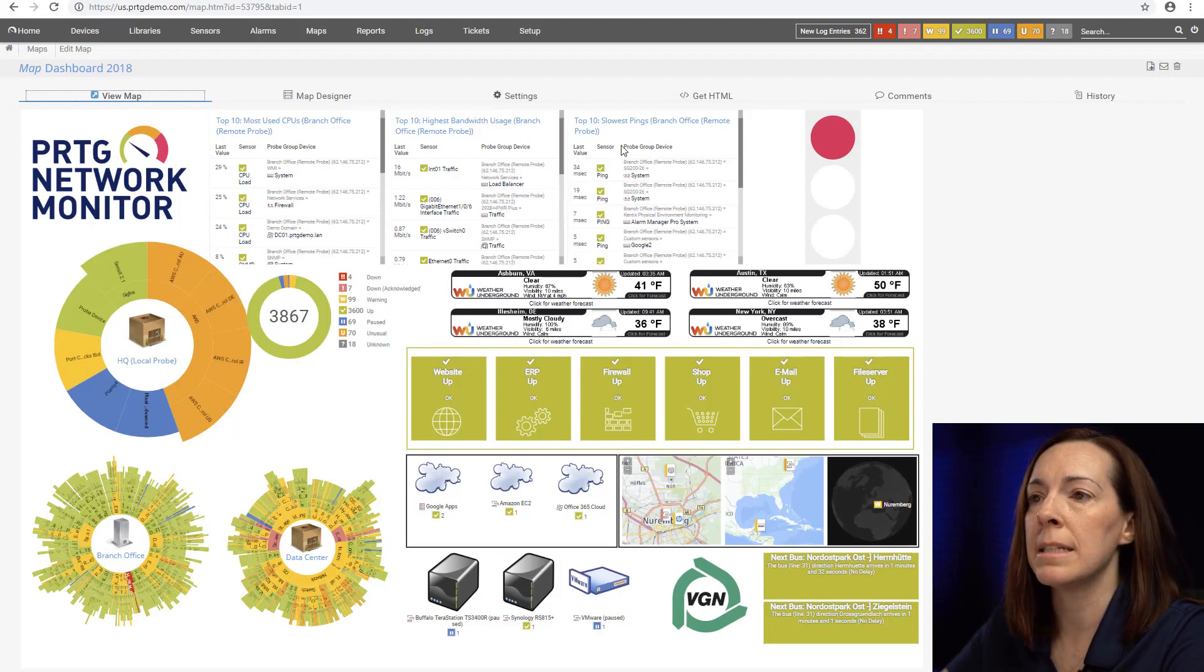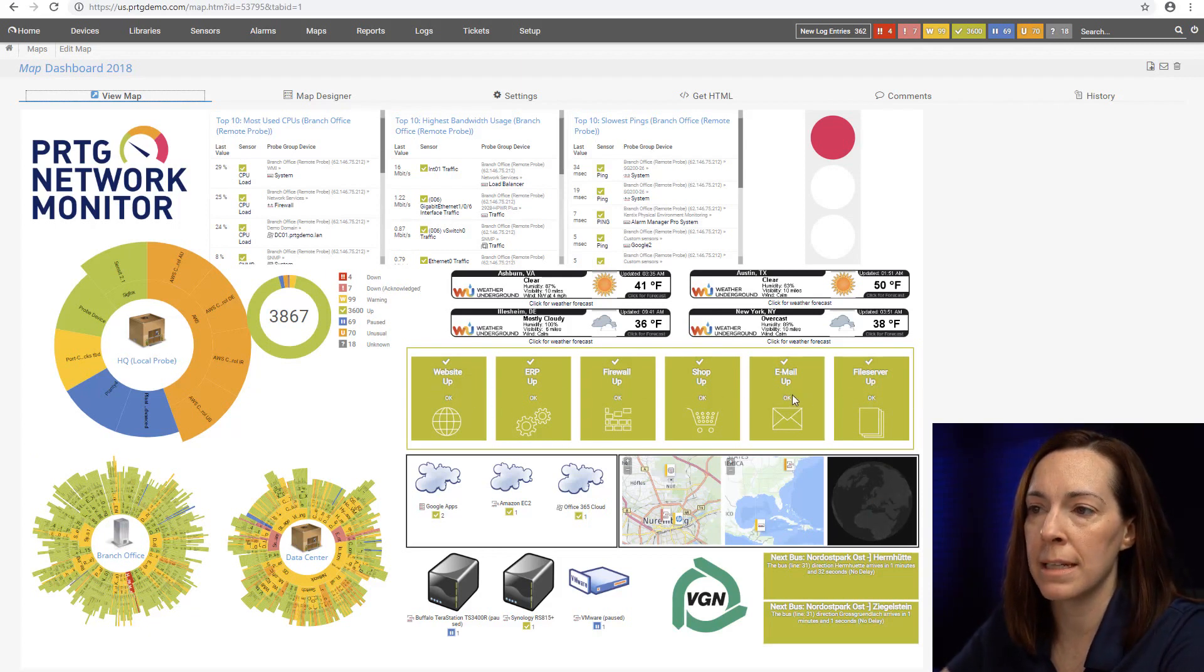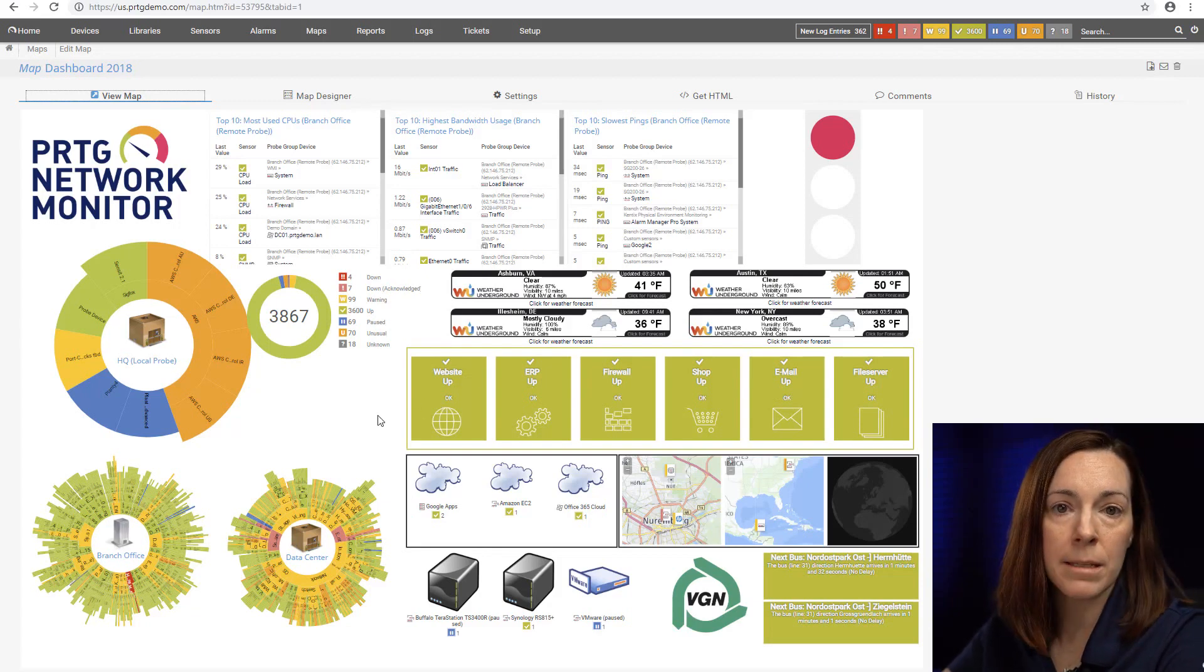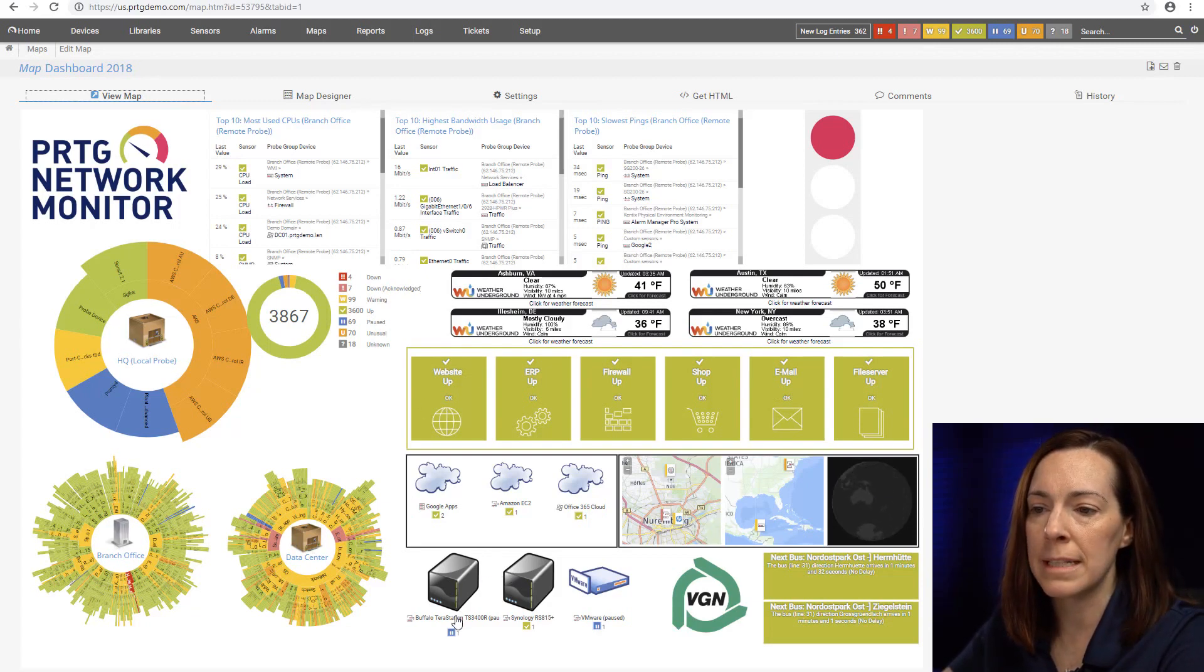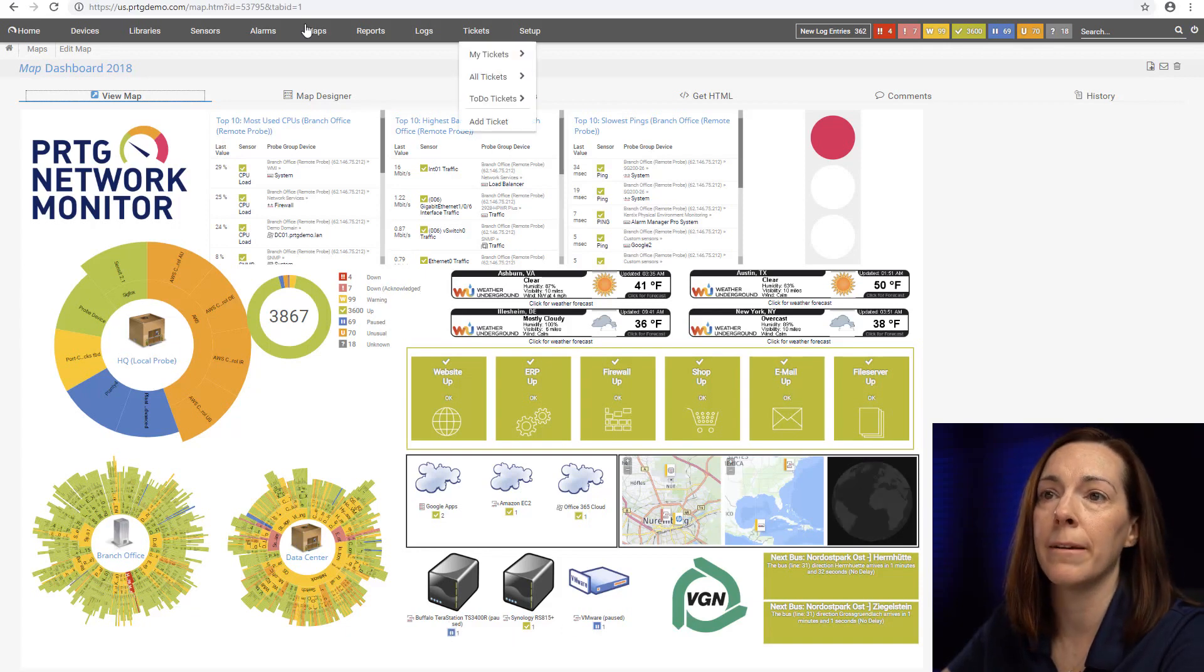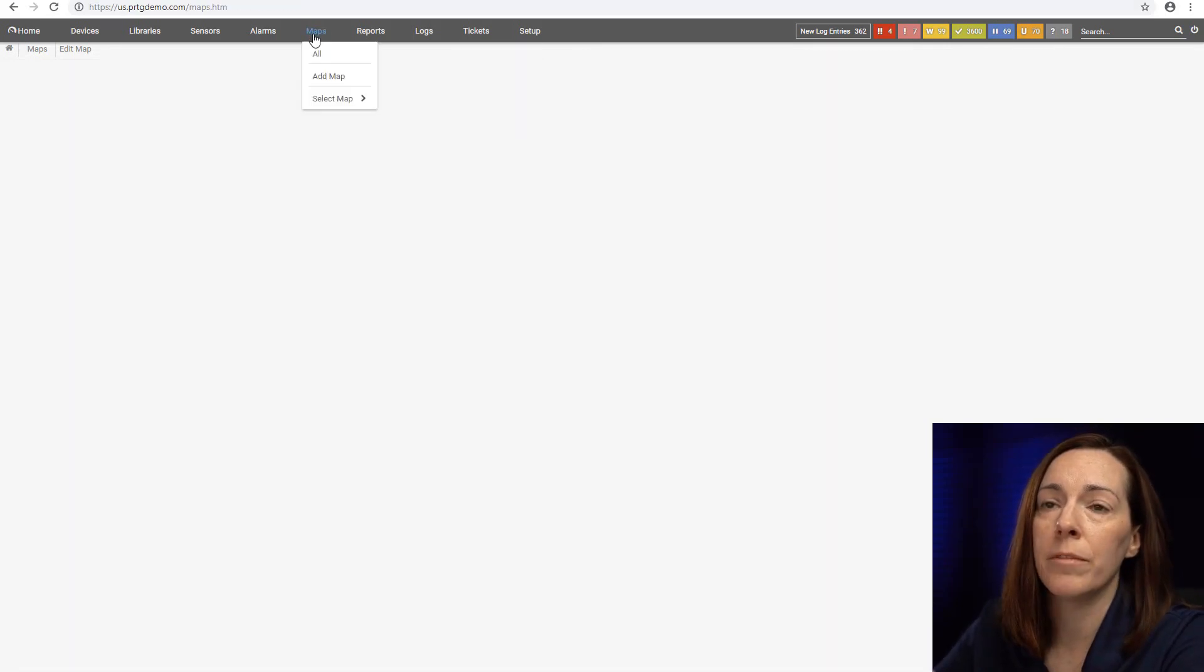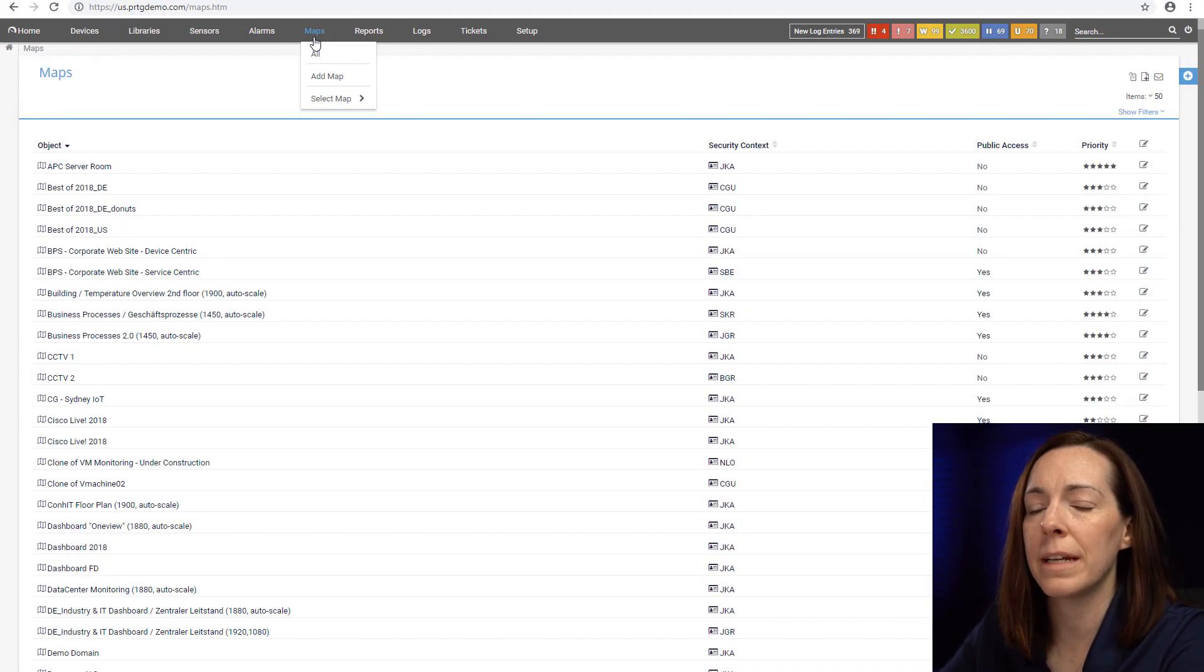I can have these rectangles of business process sensors and the rectangles will change color based upon the sensor state. Then I can have a few devices present with sensor data. That's one example of a map.